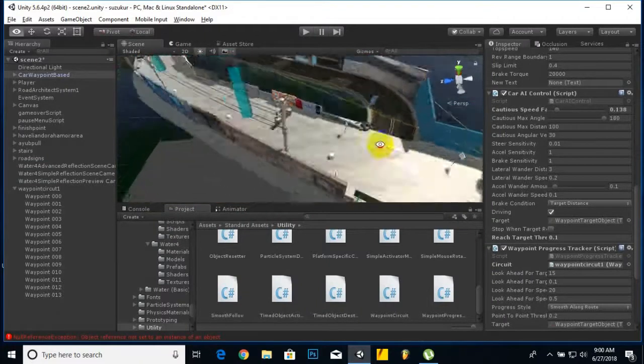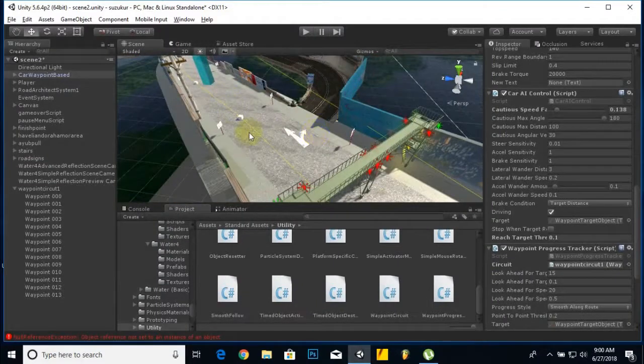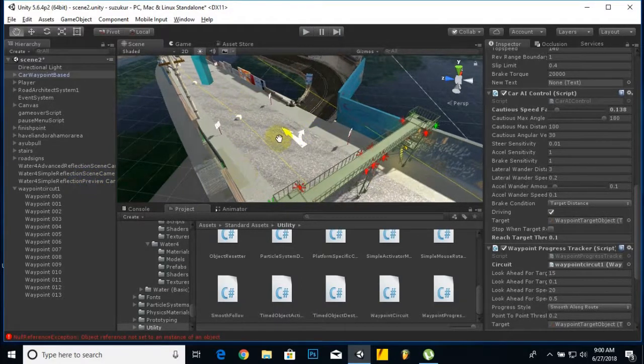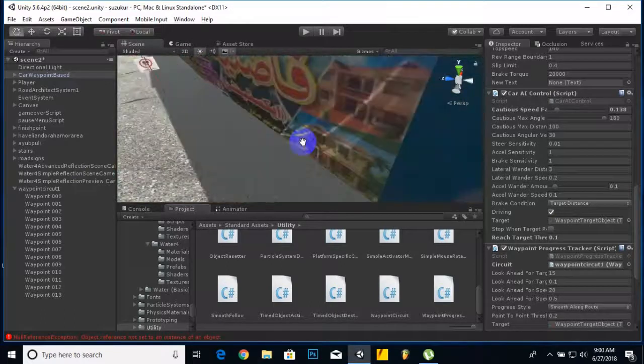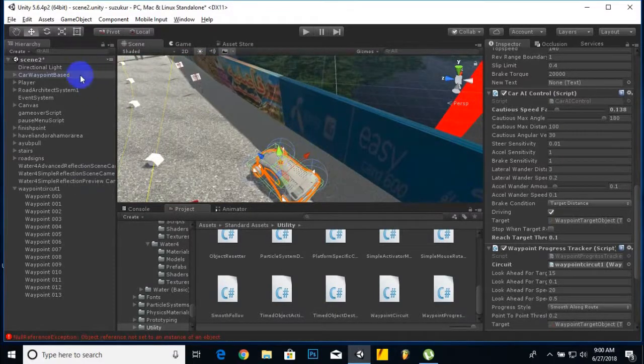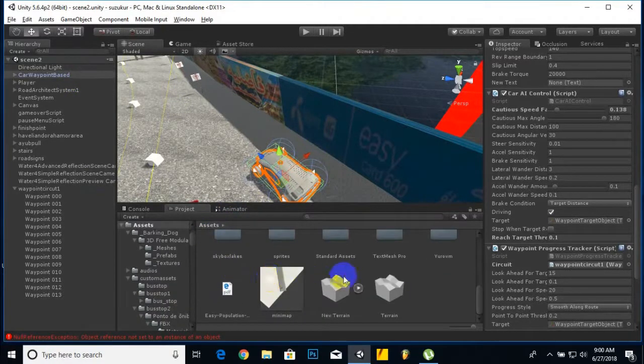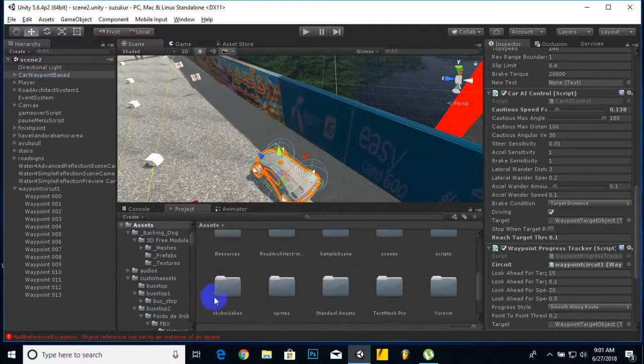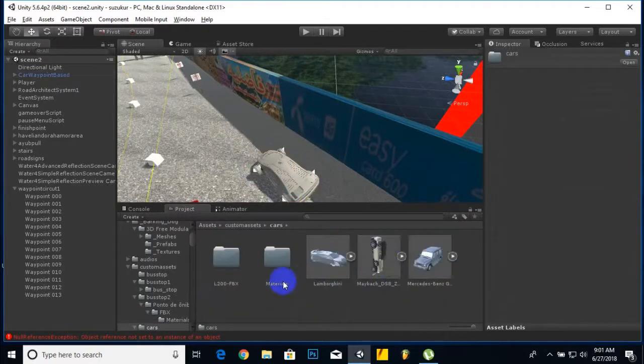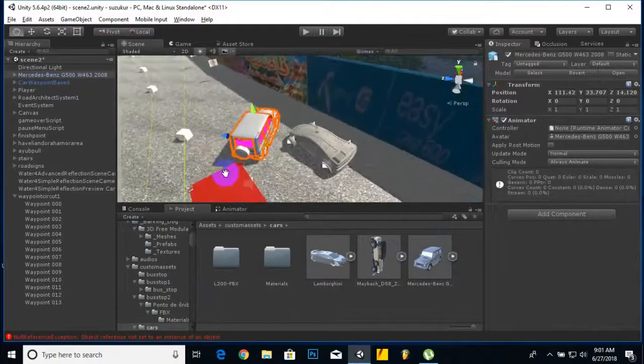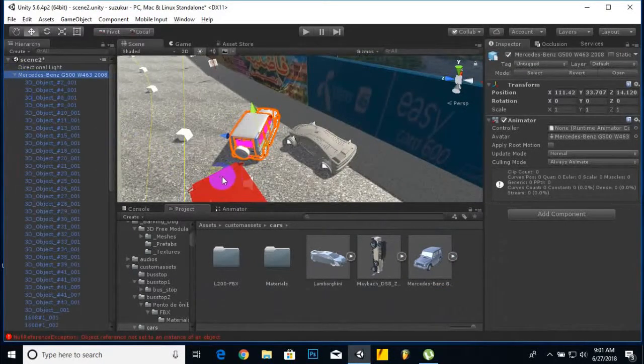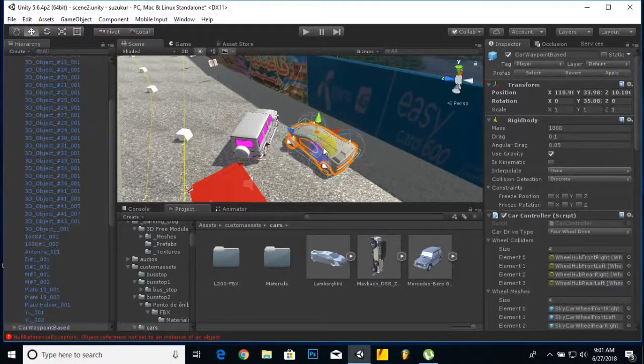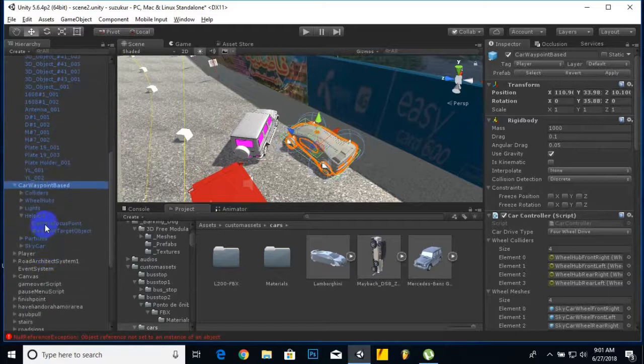Now I will show you one trick: just make vehicles duplicate and change the bodies. That's very simple. We can go to assets, custom assets and cars, and drag this Mercedes-Benz here. Now we will play with this Mercedes. Before that, we will delete components.